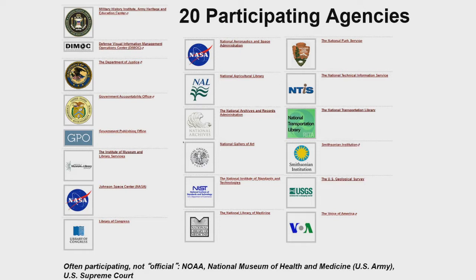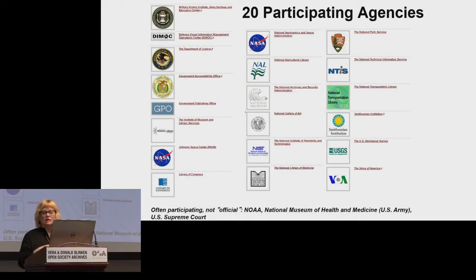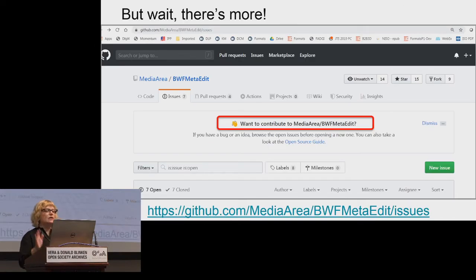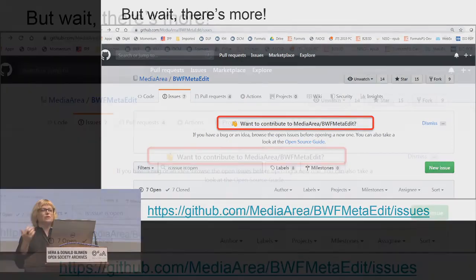All of our software is open source and all of our publications have a Creative Commons license since December 2016, so you're free to use any of our information. FADGI is 20 US federal agencies, most of them in the cultural heritage community — Library of Congress, National Archives, Smithsonian — but also Voice of America, NOAA, and NASA, which is especially interested in our work with DPX.